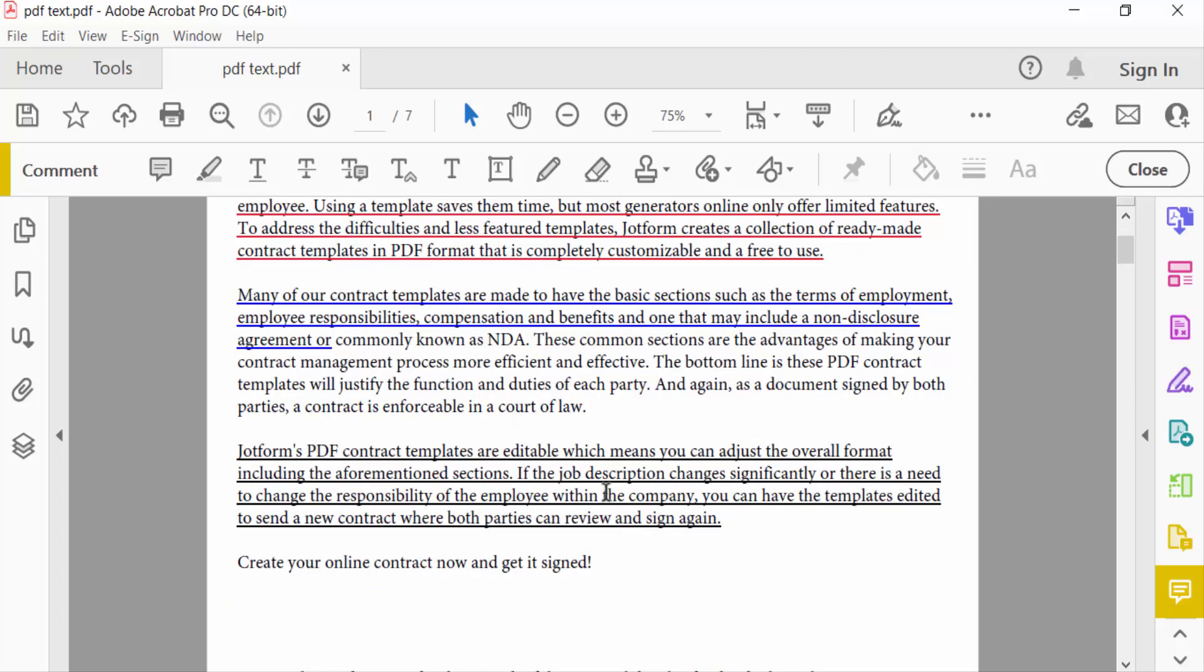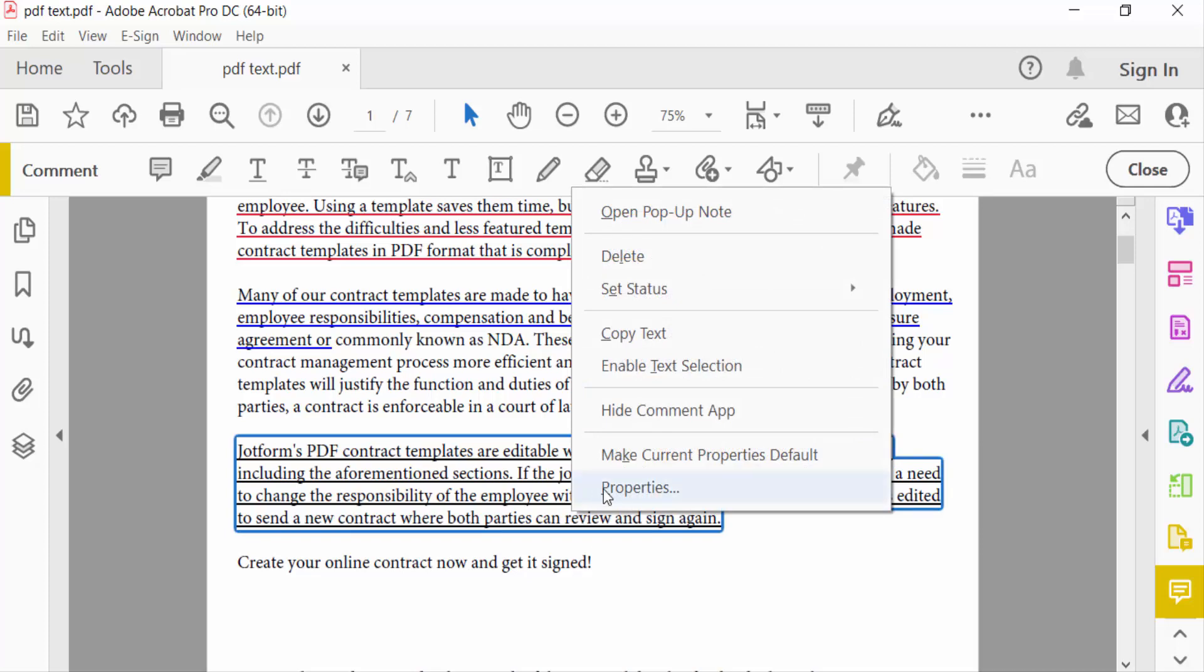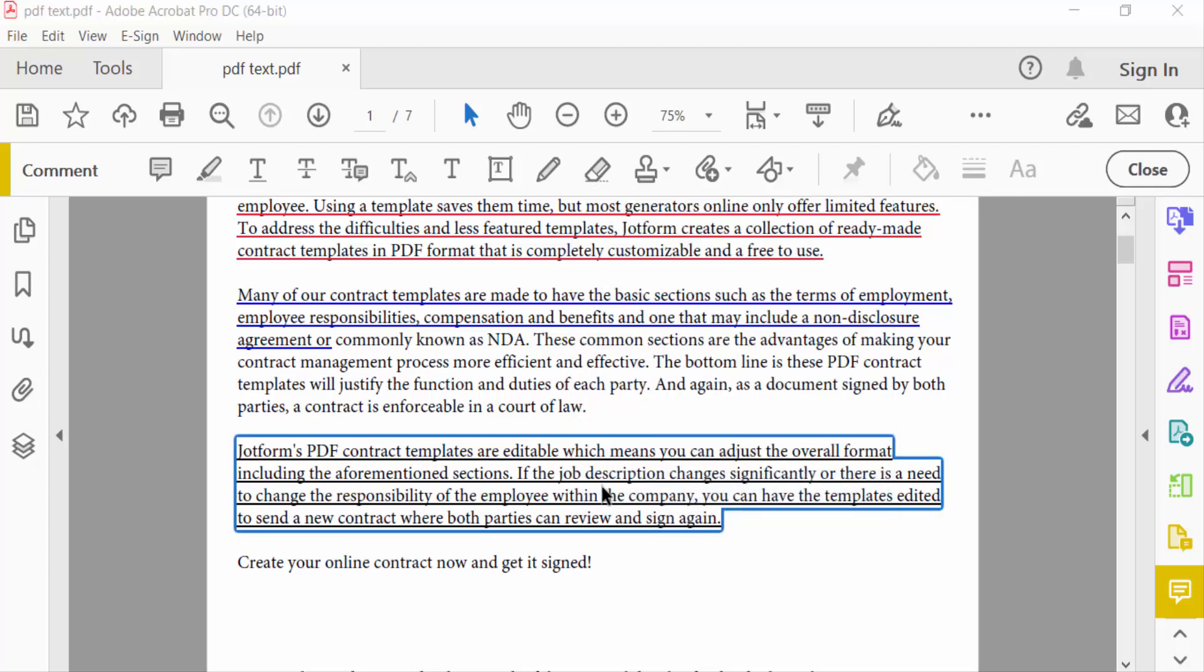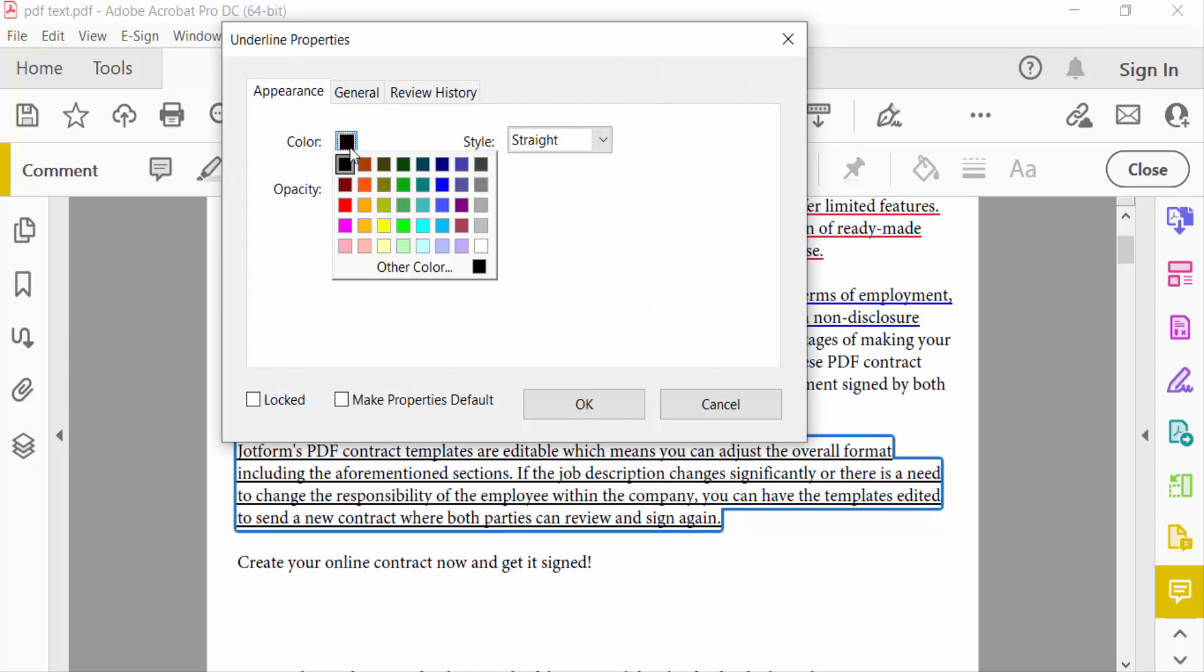is Underline Properties. And firstly you choose the color of this underlined text.